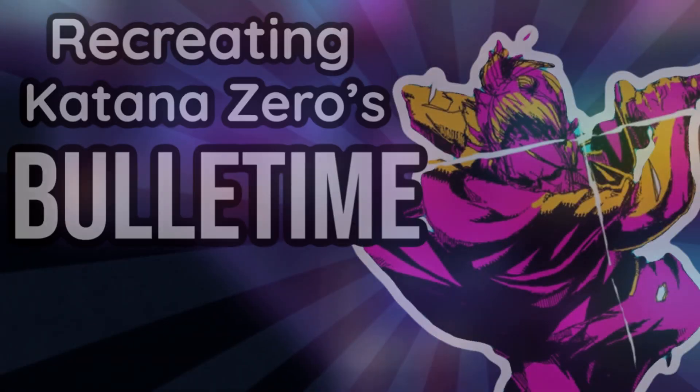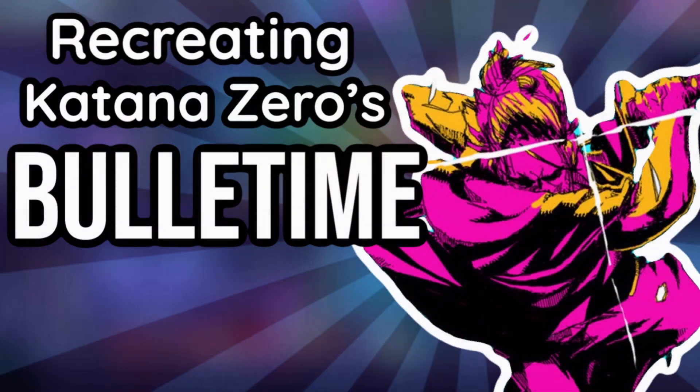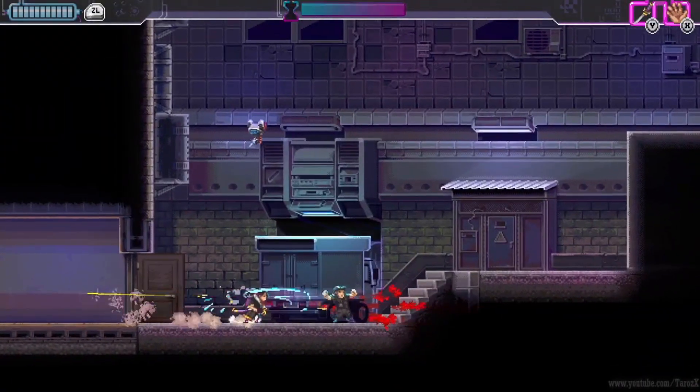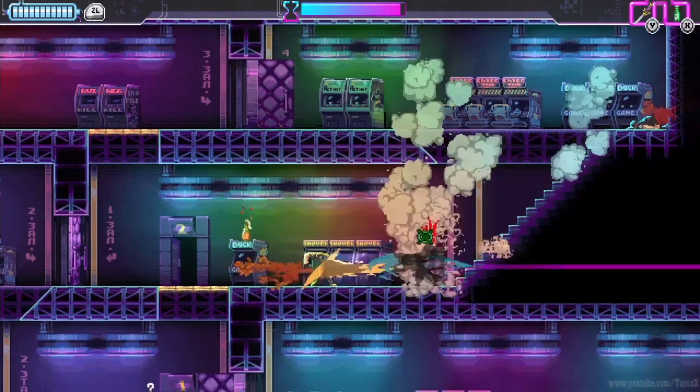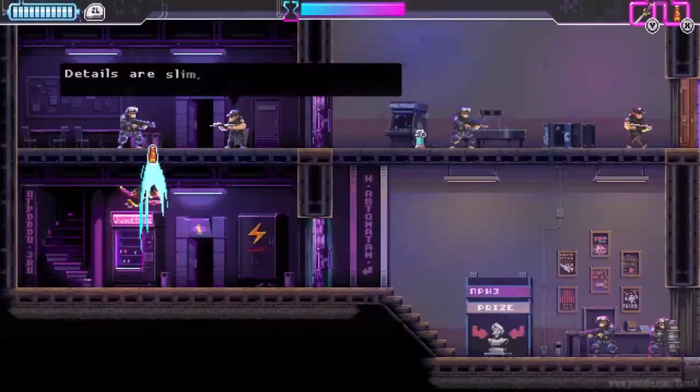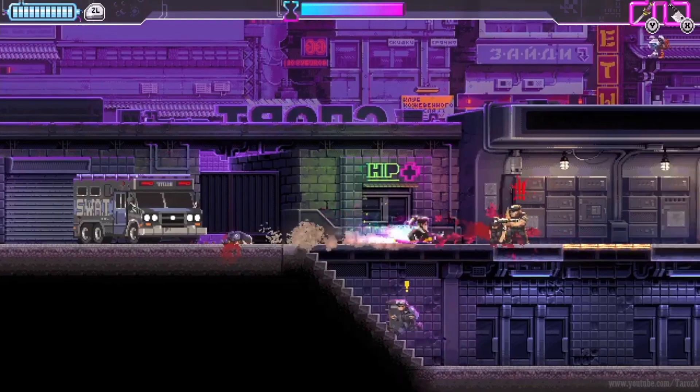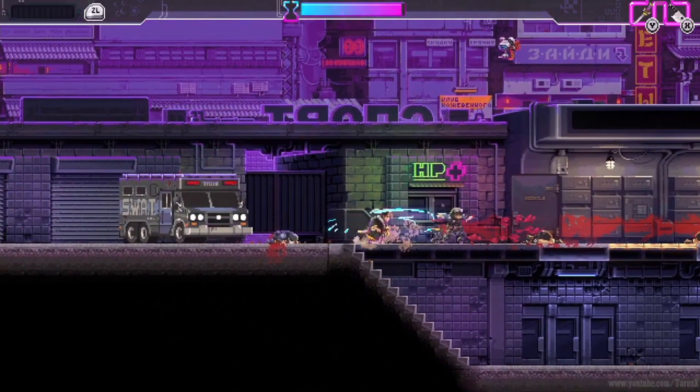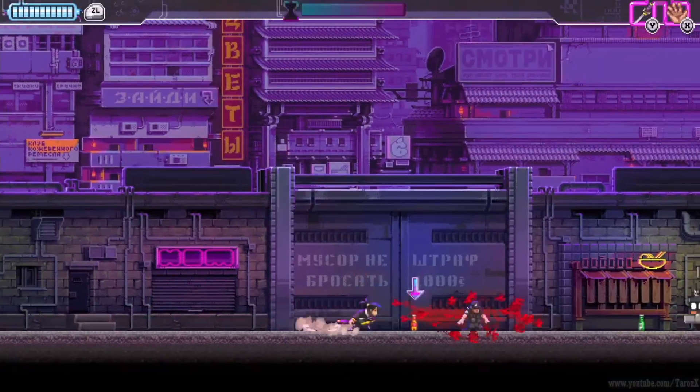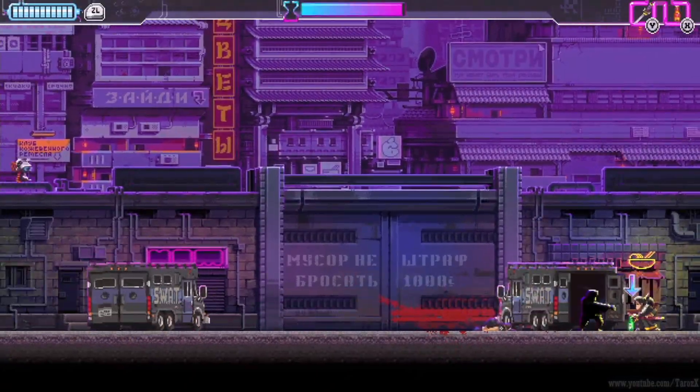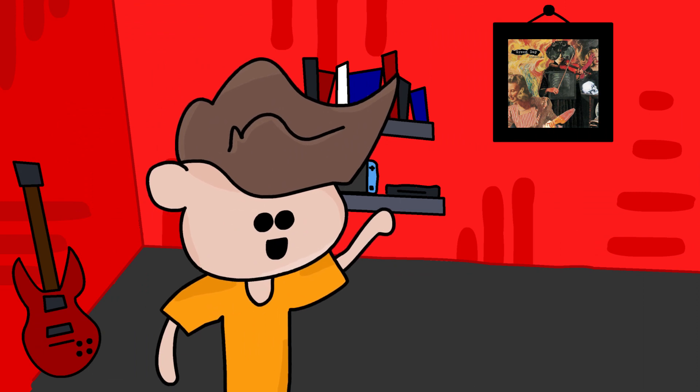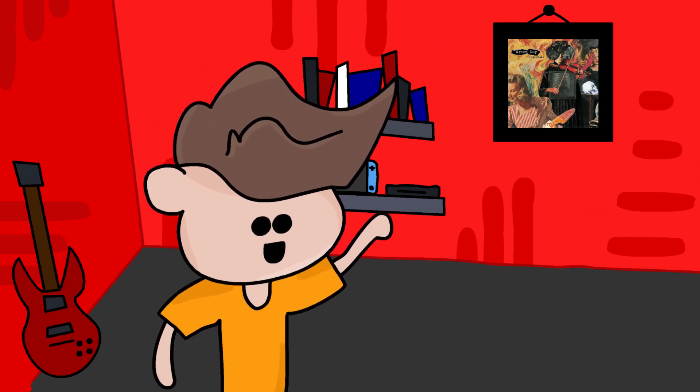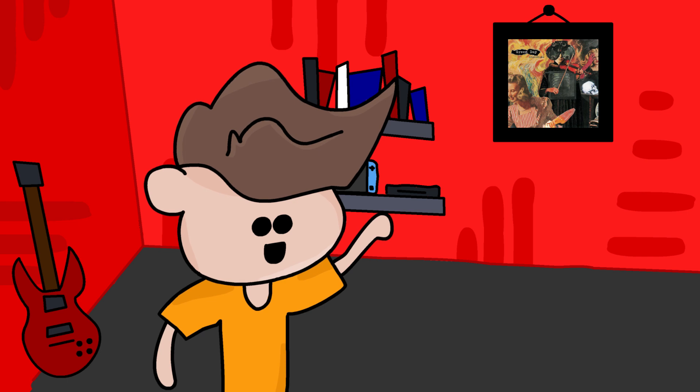Today I'm going to be recreating the bullet time mechanic from the game Katana Zero. Katana Zero is a fast-paced brutal hack and slash game. Its bullet time mechanic is fundamental to how the game plays and feels.